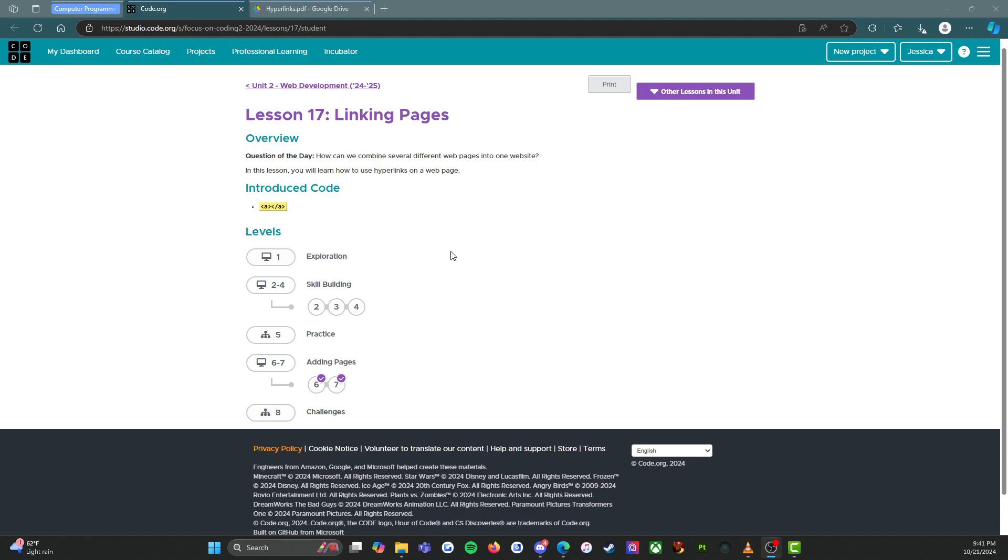Let's get into lesson 17. We're going to be looking at linking pages as we work towards building a multi-page website.